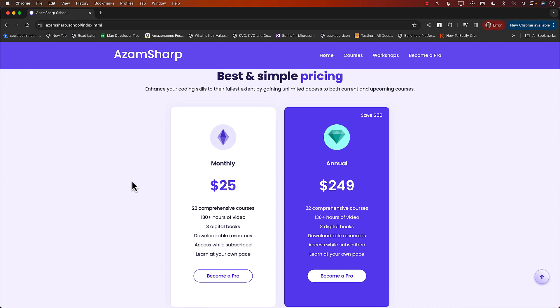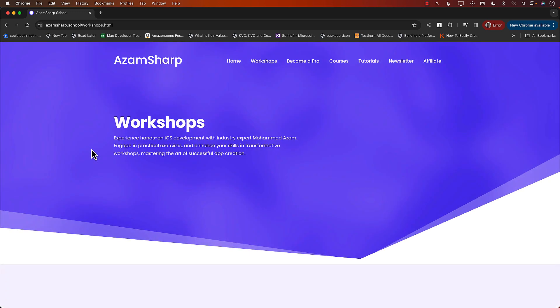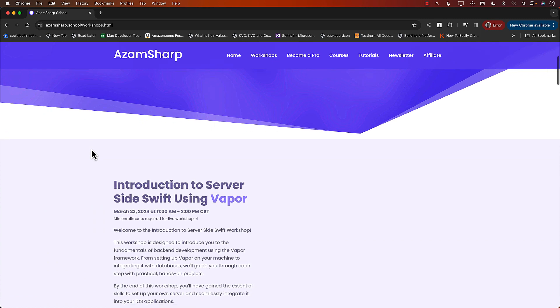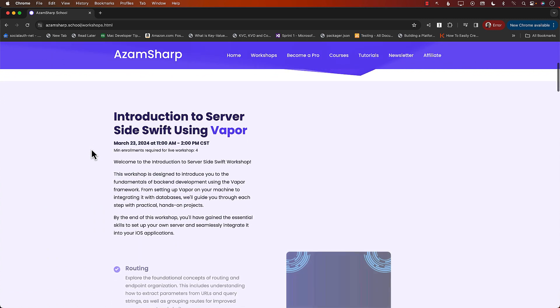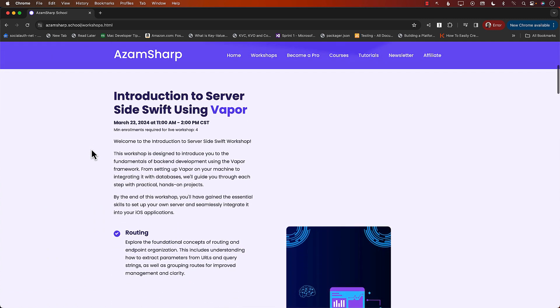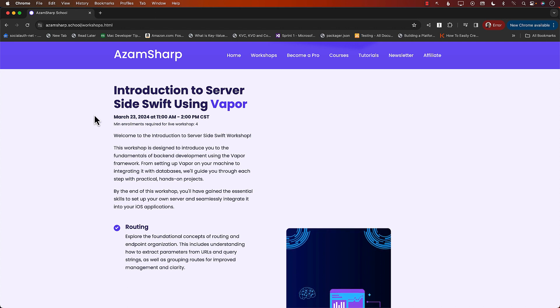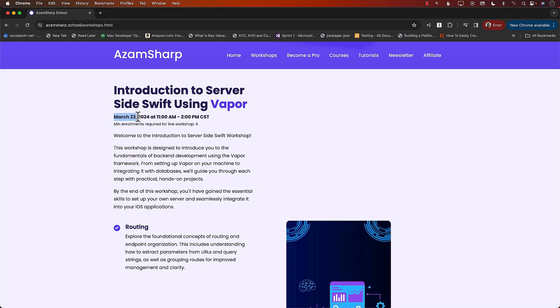Now, apart from the courses, I also host workshops. Now, these are live online workshops hosted on Zoom. And you get two to three hours of content in this live workshop. And you can see that I have a lot of workshops which are scheduled for the future. Like March 23rd, we're going to have a workshop on server-side Swift.